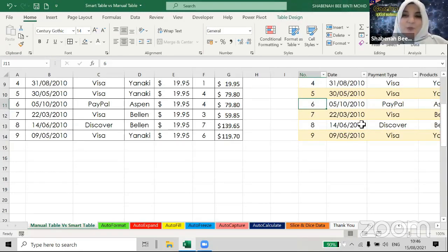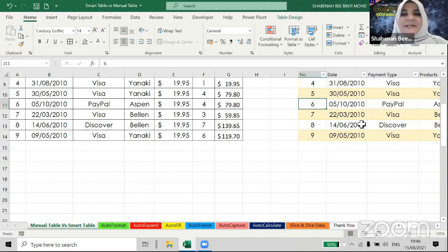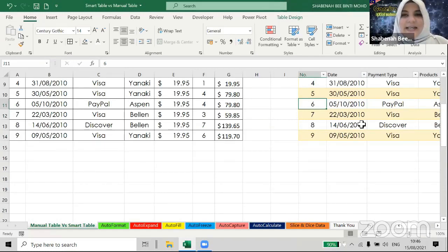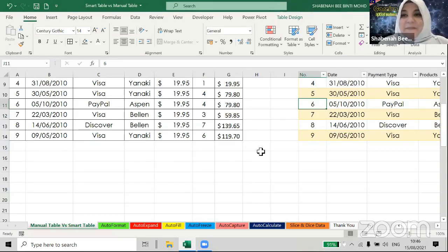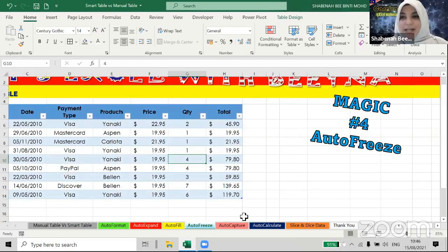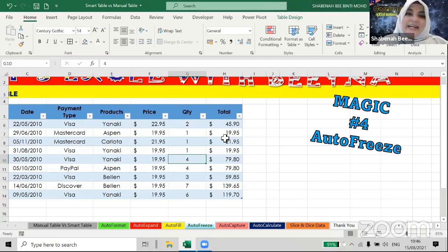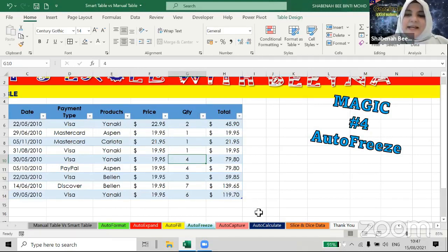The smart table is so clever — it knows you're scrolling down and need the title to identify and analyze data. Magic number four is auto freeze or auto pin — it can freeze the header automatically, and it also handles column freezing in formulas, which I'll show later. Now let me go to magic number five.